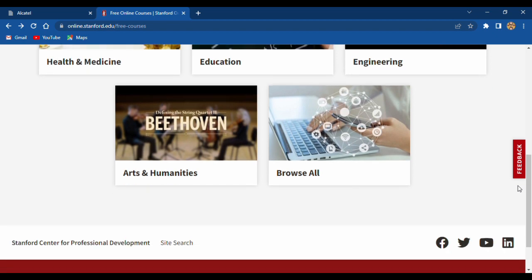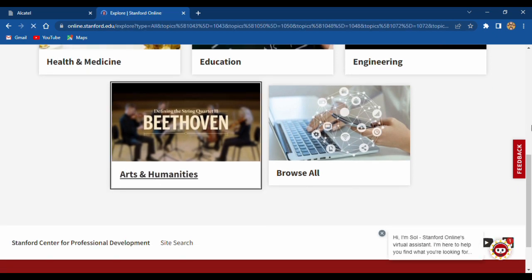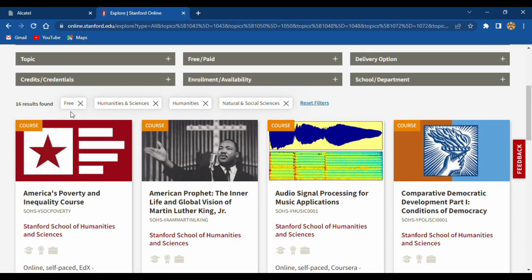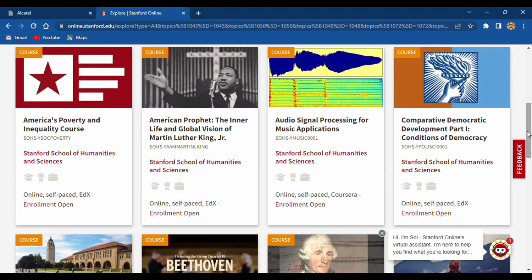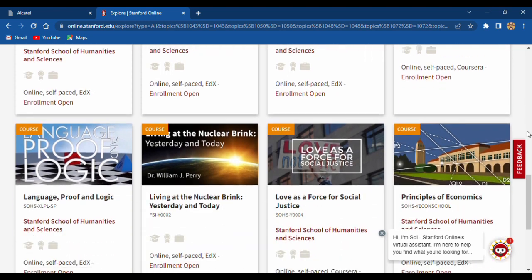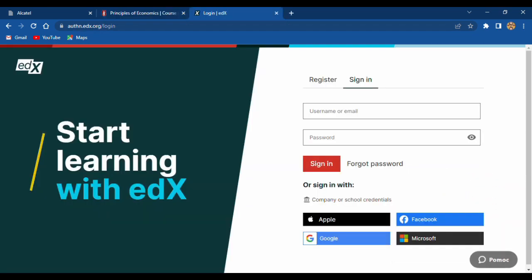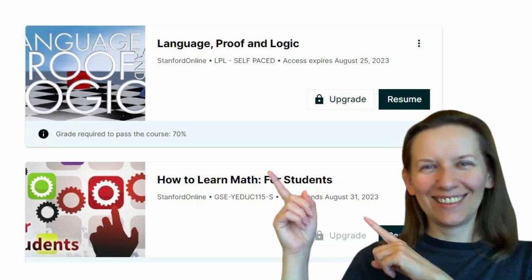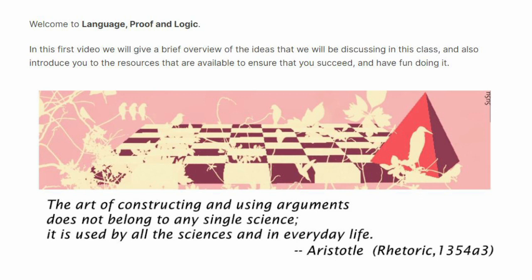Of course, if you want to learn something about art, it's possible and you will see much more results. And it's up to you — if you want to learn more, it's possible. My choice? Language, proof and logic, and how to learn math. The art of constructing and using arguments doesn't belong to any single science — it's used by all the sciences and in everyday life. And I think it's good to remember.